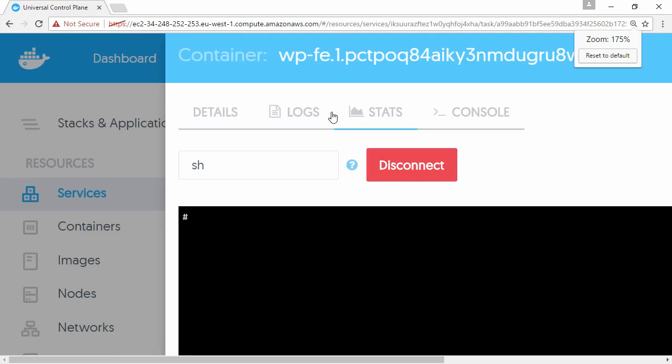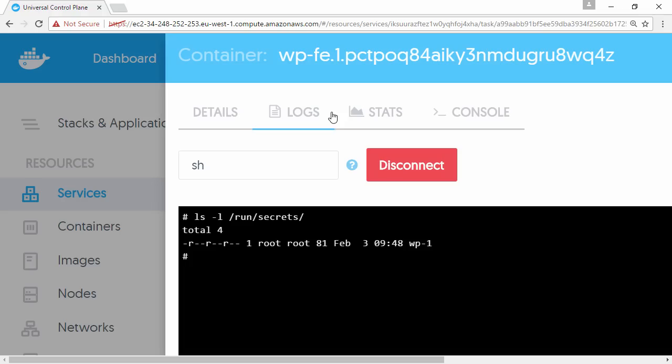Okay, this is us logged onto the terminal of our web front-end container. Well, let's see if that secret file exists. That's it, and let's make sure it's got that string inside of it.